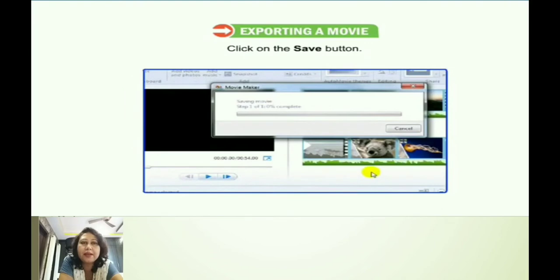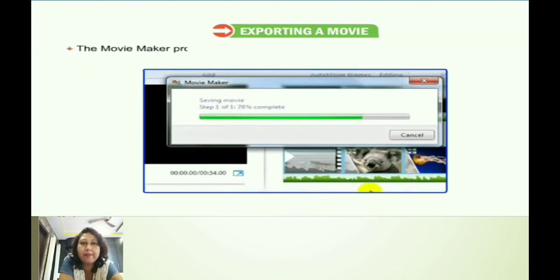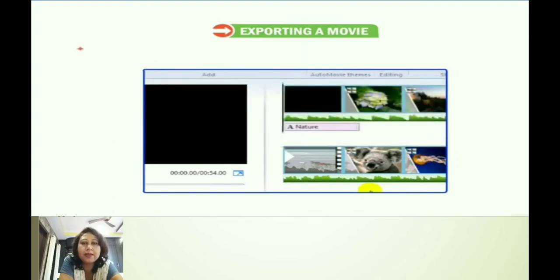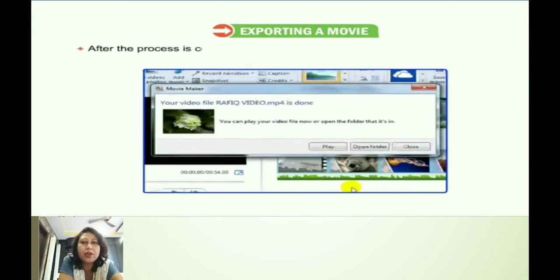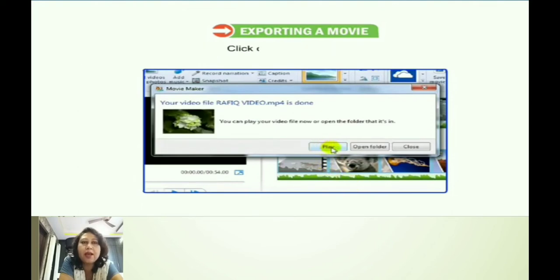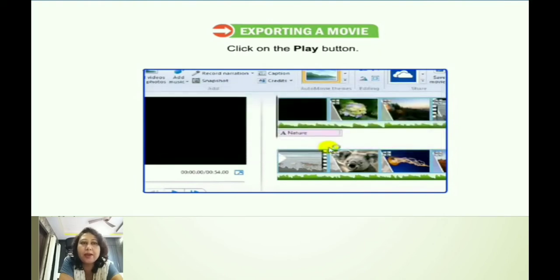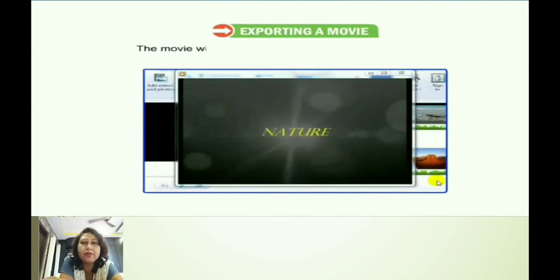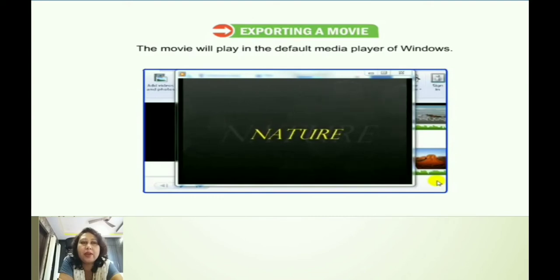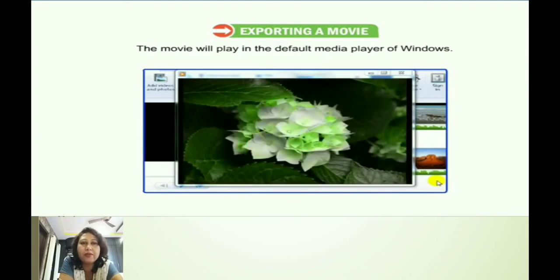After specifying the name, we have to click on the Save button. After clicking the Save button, Movie Maker will display a processing bar on the screen where the progress of the export will be displayed, so we will come to know how much processing is going on. After the process is completed, Windows Movie Maker will display a dialog box where we have to click on the Play button. If we click on the Play button, the full movie which we have completed will be played in the default media player of Windows and we can watch our movie.